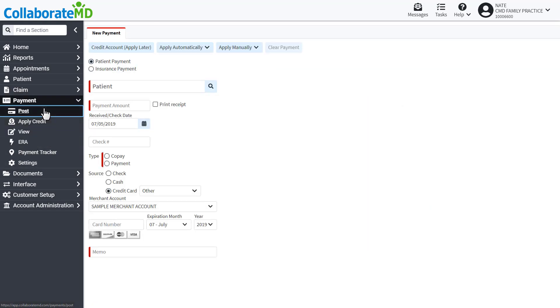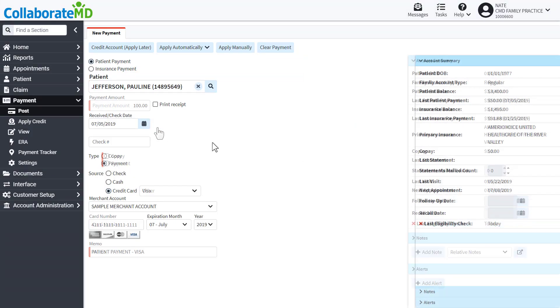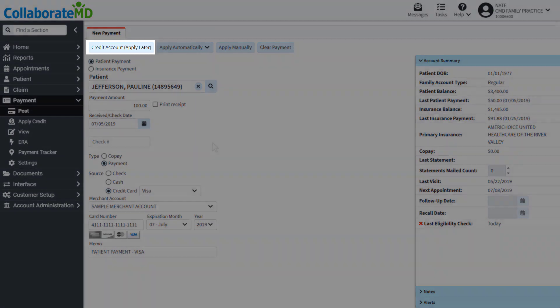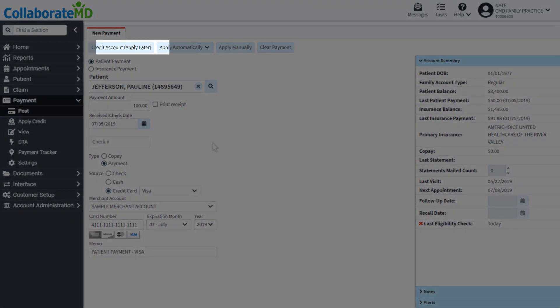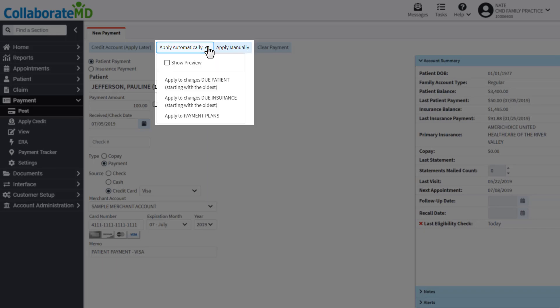Payments made from this screen can be added as account credits, and if a claim exists, posted directly to a charge. To start, select the patient making the payment, then enter the payment info. Click Credit Account to post the payment as an account credit, or select Apply Automatically or Manually to post the payment to a charge or payment plan.